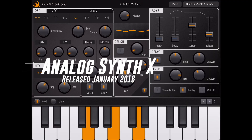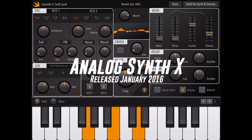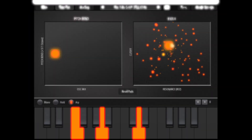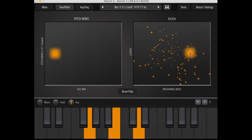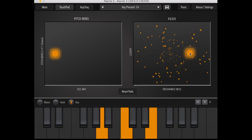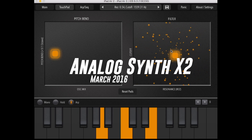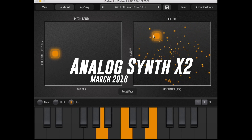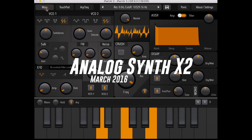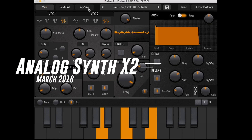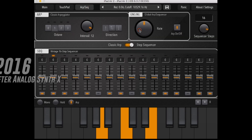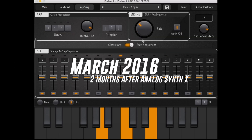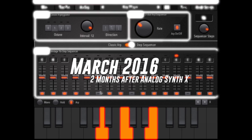It was a very simple synth though, so we decided we were going to make something a little more professional. Can you guess what it was called? AnalogSynthX2 — pretty original, huh? We added a touchpad and a simple ARP and sequencer. It was still written in Swift though and was pretty basic.